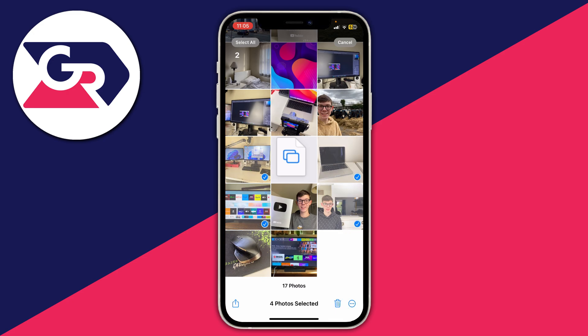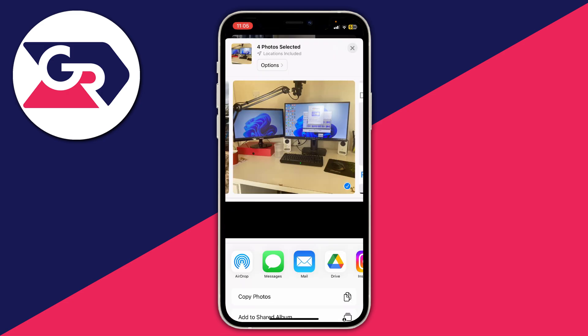Then tap on the share button in the bottom left and this will open up the share menu, and you need to scroll down.